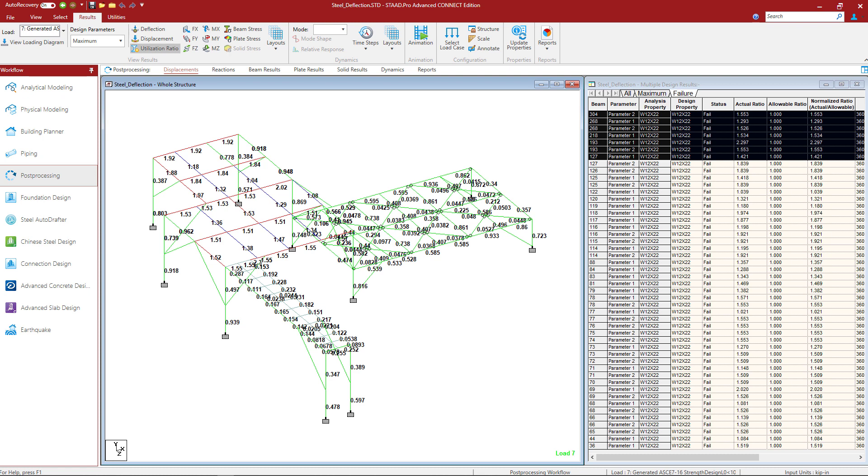Now for this particular model, we're going to assume that that's the next phase that we're going to be working on. But at this point, this completes your full workflow for asking the program to perform both a strength and serviceability check in STAAD Pro, according to the AISC 360-16 specification.